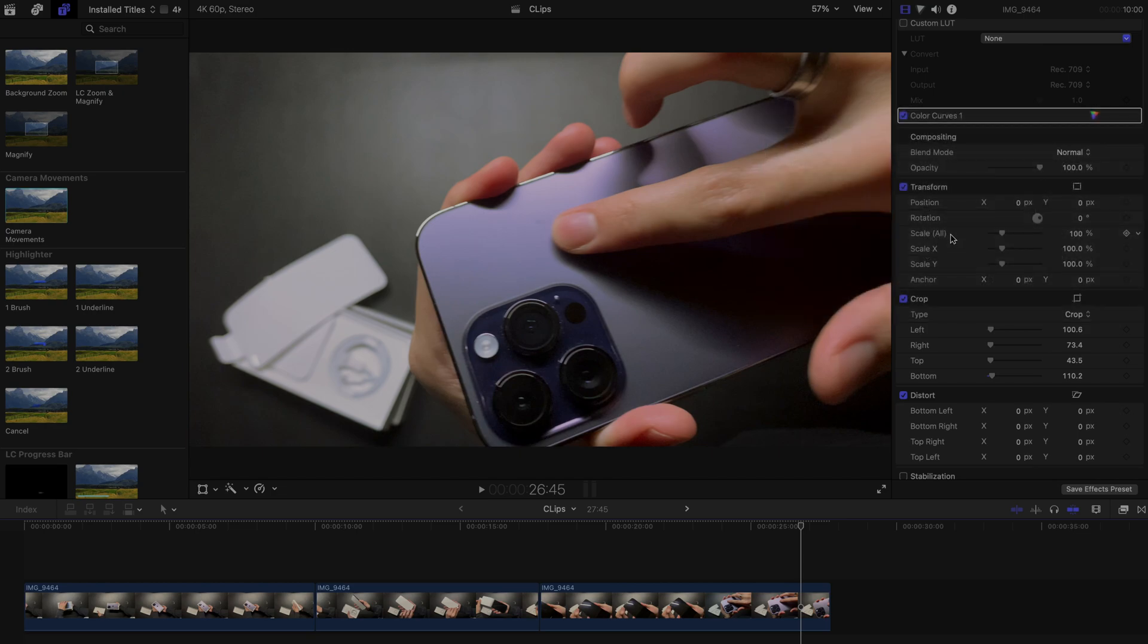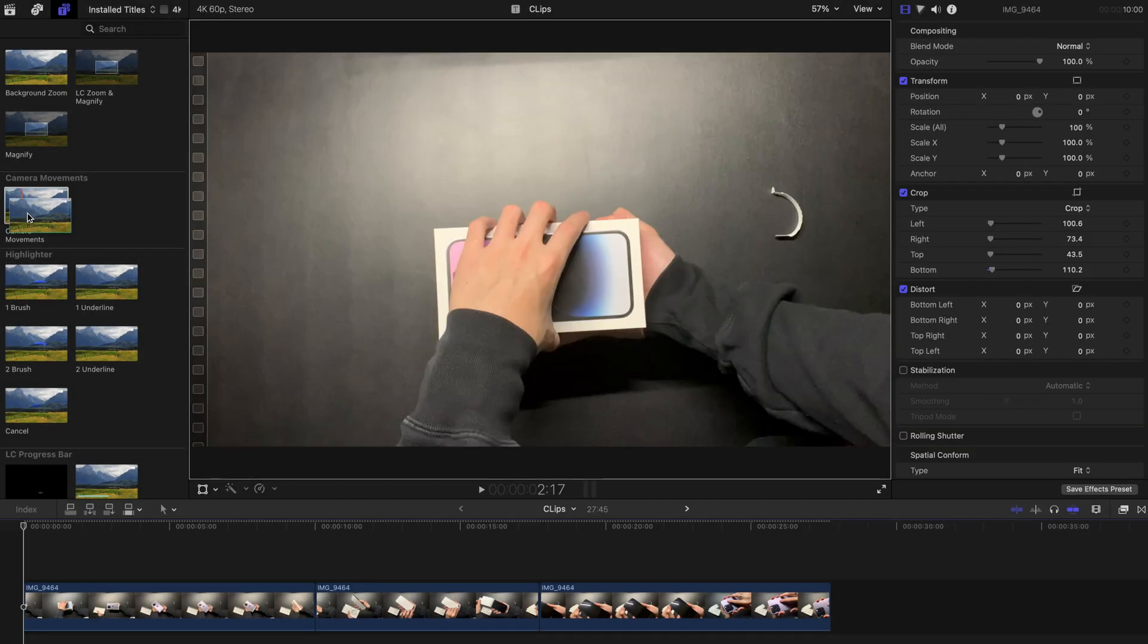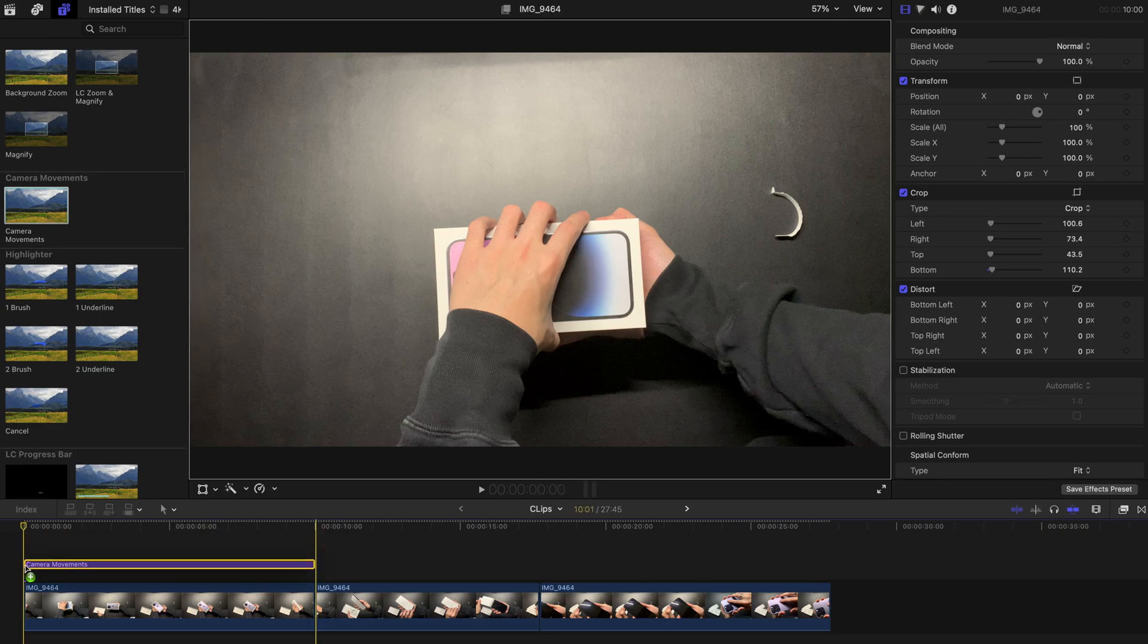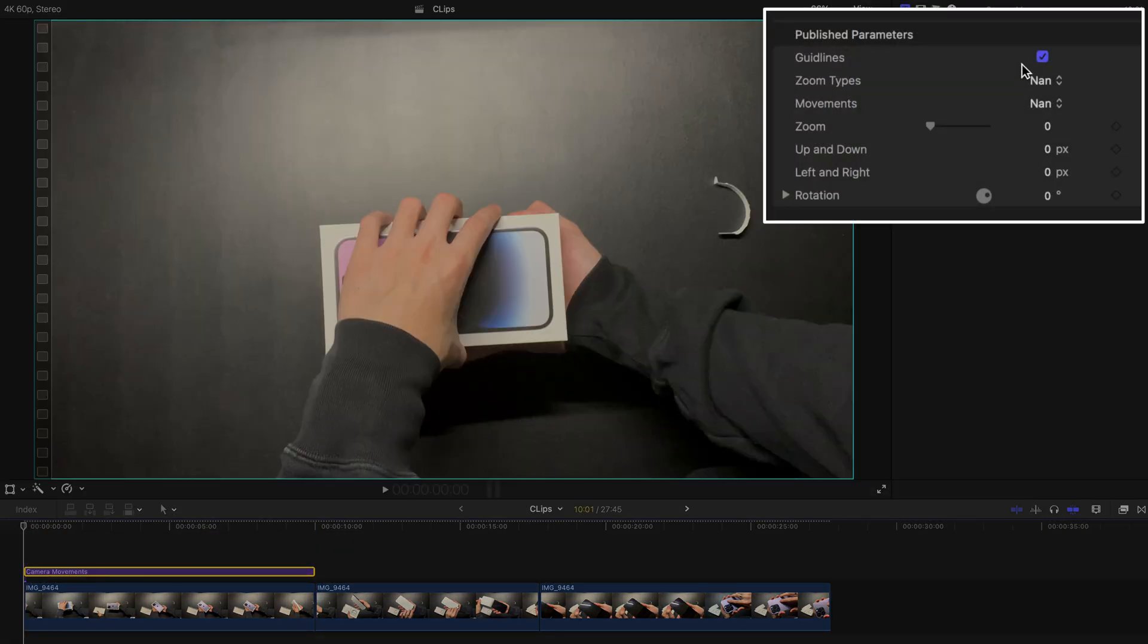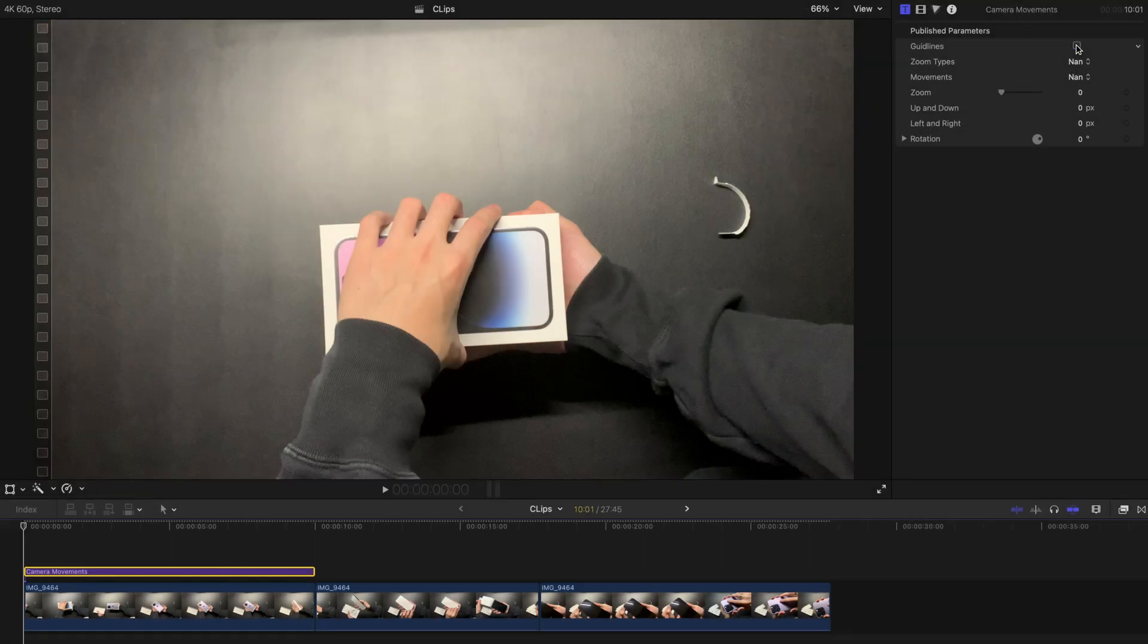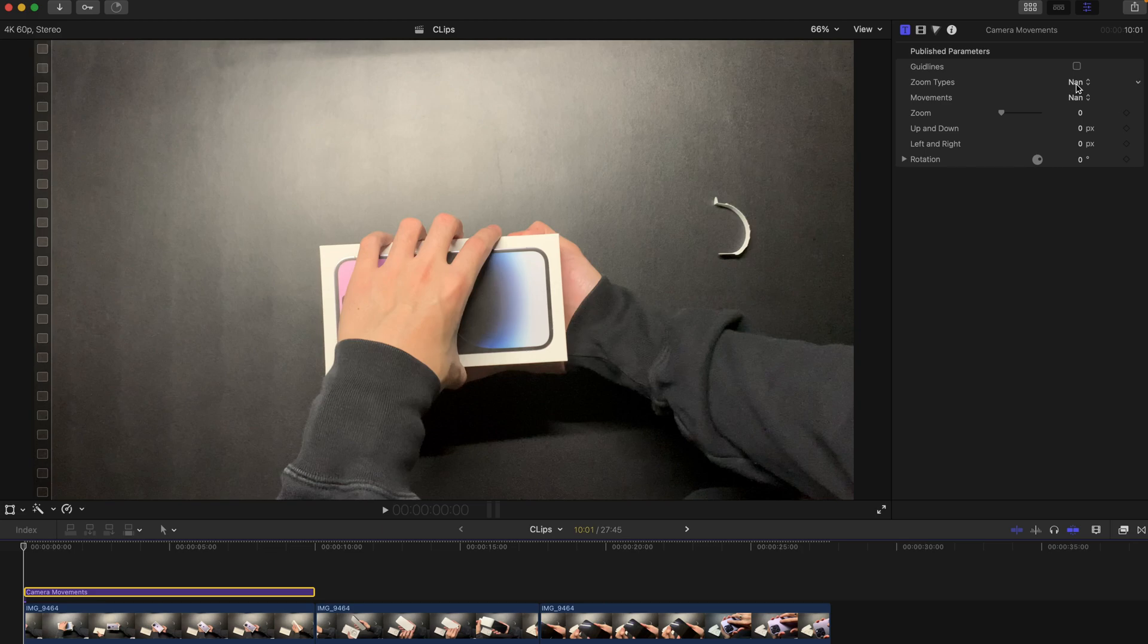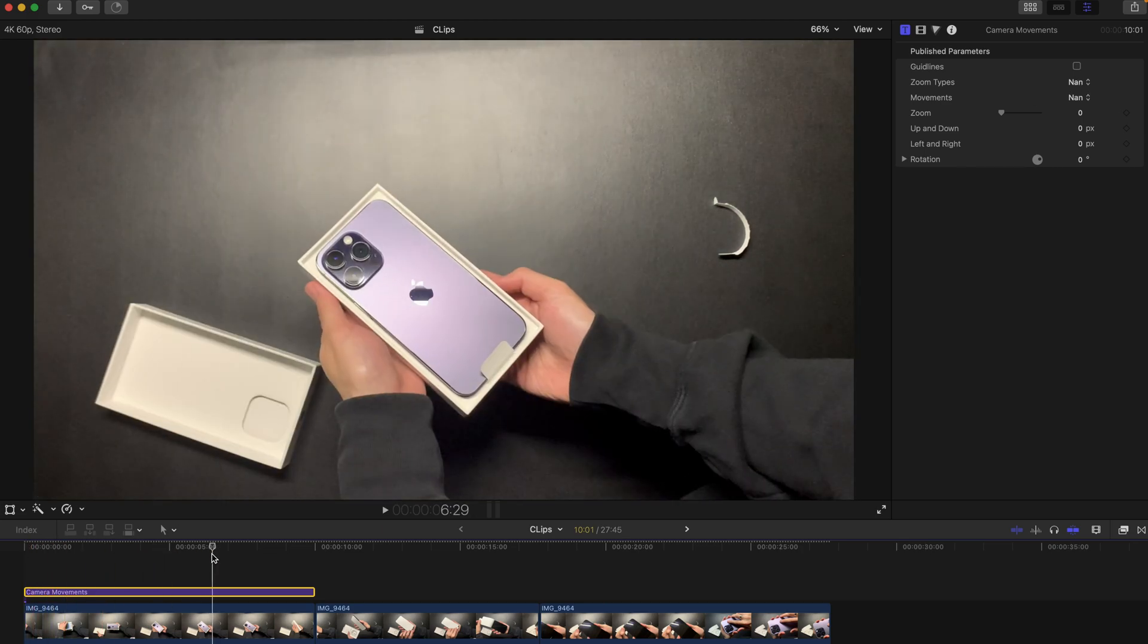With this camera movements tool, it simplifies things up quite a bit. You can turn on and off the guidelines by selecting or deselecting them, and obviously there are different zoom types.